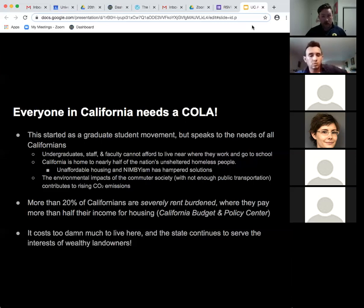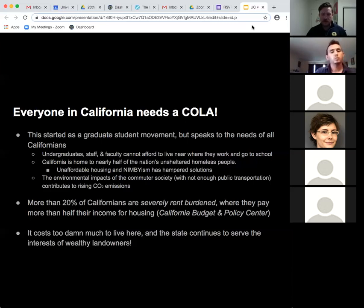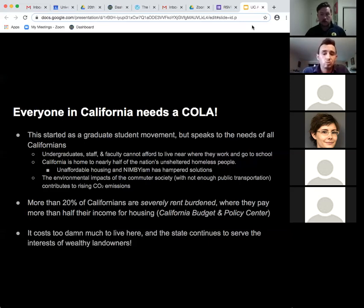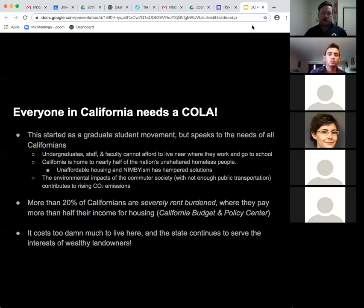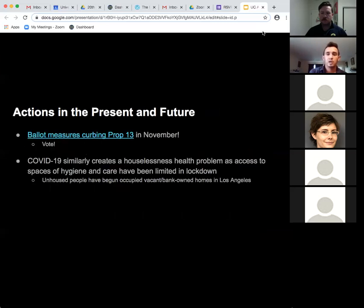Regarding COLA, the threshold we talk about is being rent-burdened, which is using 30% of your monthly income toward rent — 50% is severely rent-burdened. According to the California Budget Policy Center, more than 20% of Californians are severely rent-burdened, paying more than half their income for housing. This disproportionately affects Black and Latinx communities, who make up the majority of that number. It costs too much to live here, and the state continues to serve the interests of wealthy landowners.